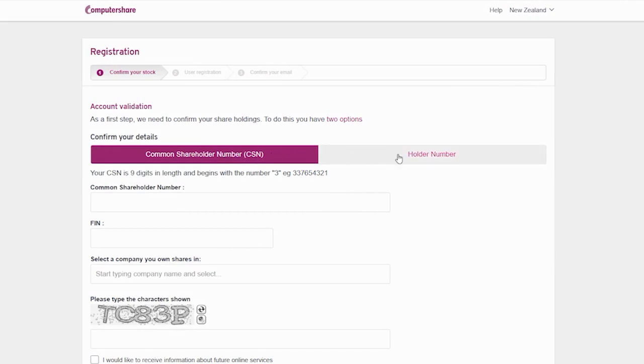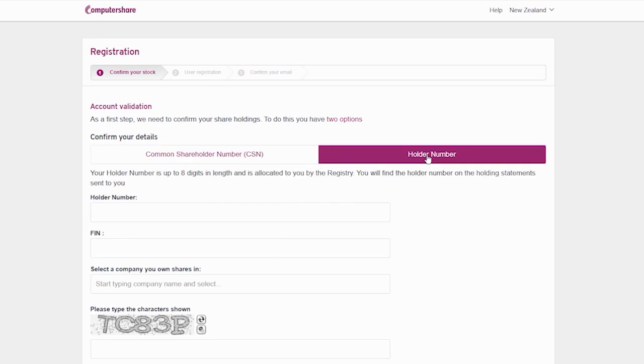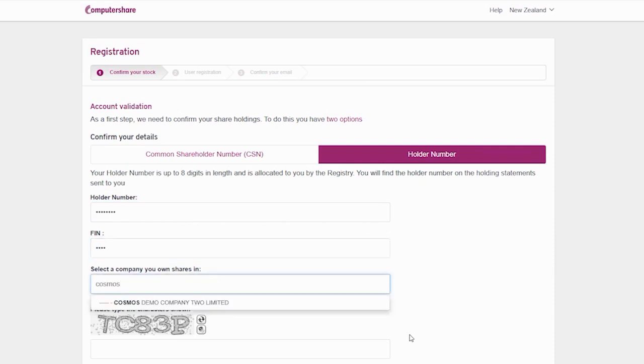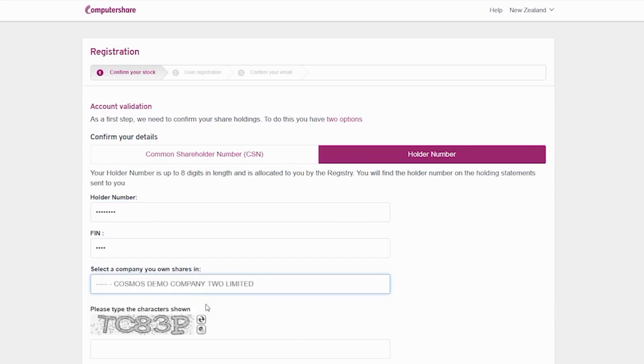As a first step, we need to confirm your shareholdings. You have two options: by common shareholder number, CSN, nine numbers in length and begins with the number three, or by holder number, up to eight numbers in length and is allocated to you by the registry. Please enter your FIN and select the company you own shares in by typing the company name and selecting from the drop-down list.